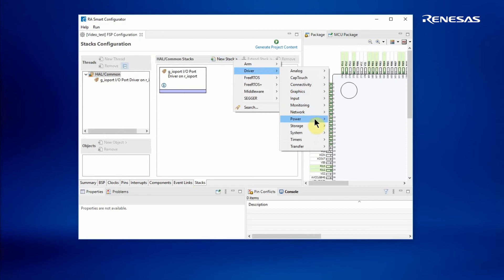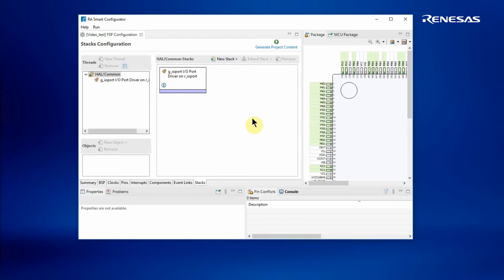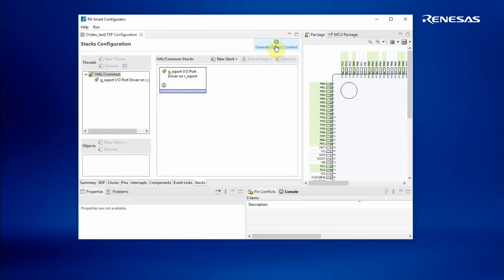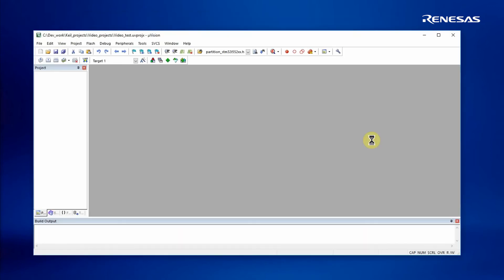But for this particular blinky project, I don't need to add anything else, so I can just go ahead and generate the project code, close RASC, and start up MDK on the generated project.